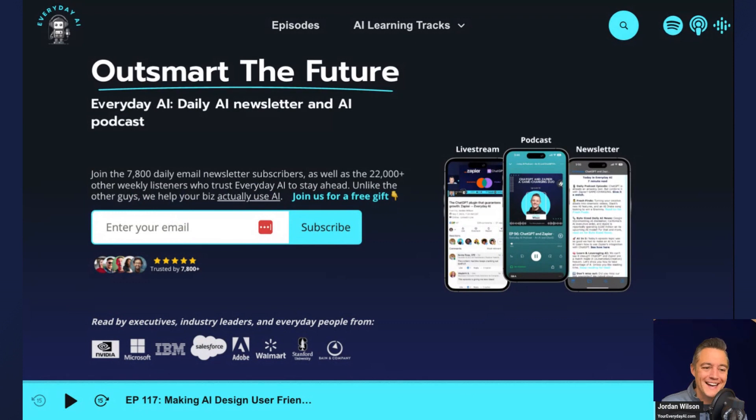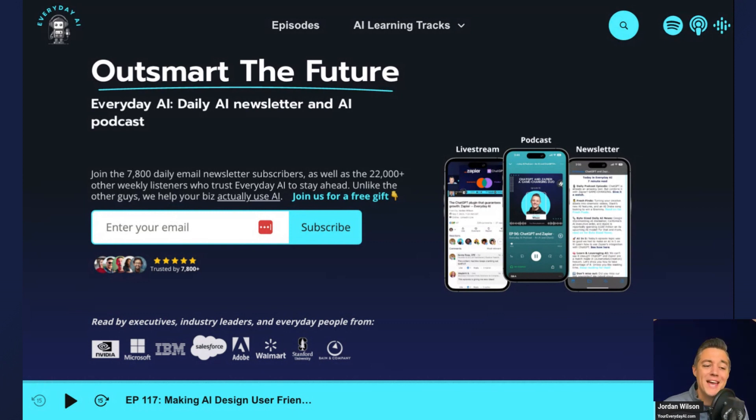My name is Jordan Wilson and I am the host of Everyday AI. This is a daily live stream podcast and free daily newsletter helping everyday people like me and you learn and leverage AI.